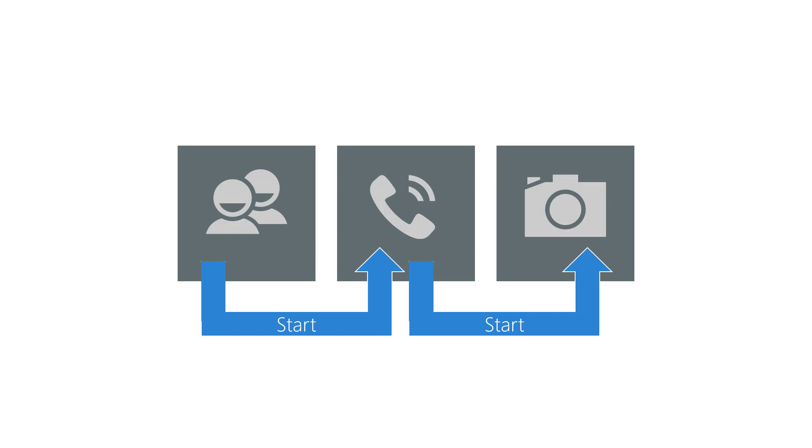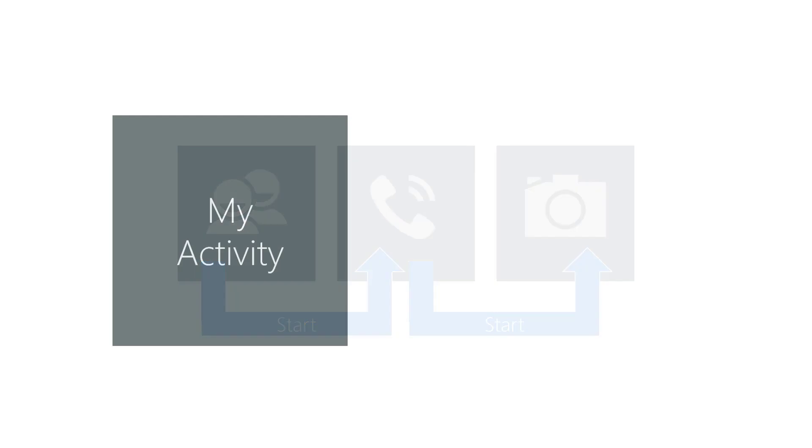Some examples of these external Android activities are contacts, phone, camera, etc. Launching one of the standard activities can be extremely useful.